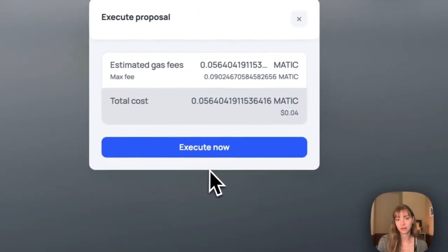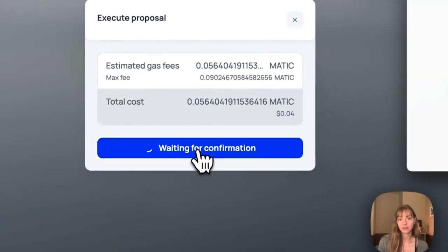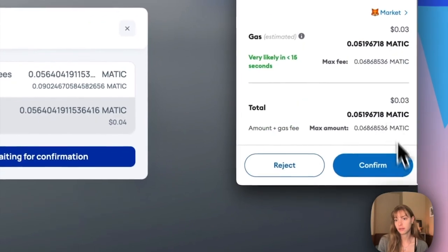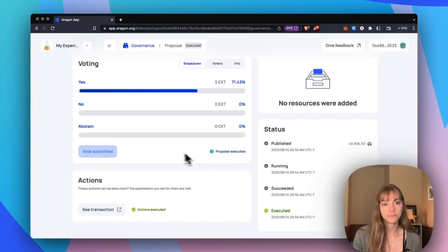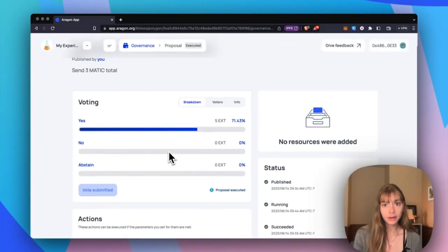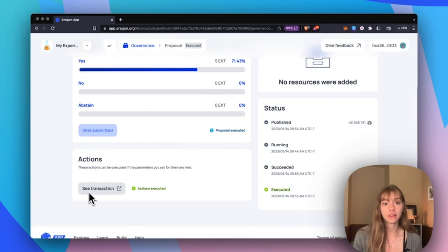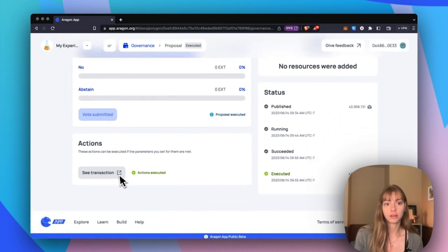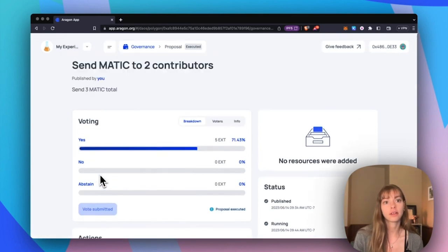That's just four cents. Wait for confirmation. Go back to the proposal. Now you can see that the actions have been executed. You can open up the block explorer here to see the transaction.